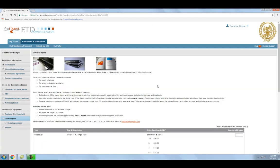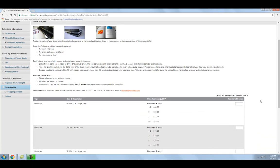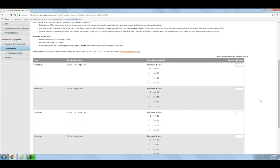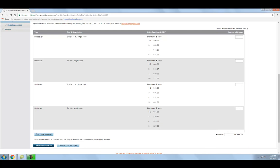In this step, you have the option of ordering bound copies of your thesis or dissertation. This is completely voluntary, and you will be responsible for paying any costs associated with the copies. If you would not like to order any copies of your dissertation or thesis, click Decline Do Not Order. If you would like to order one or more copies for your personal use, select the type of binding and the number of copies you would like, and click Continue with Order.